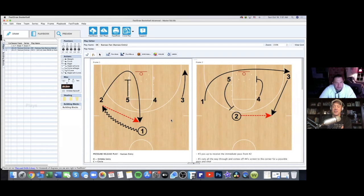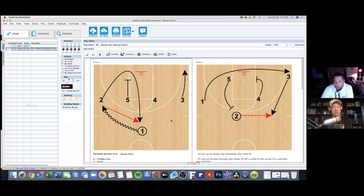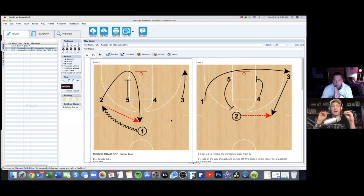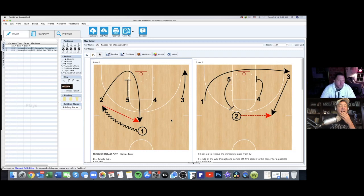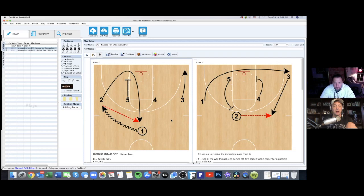Today we're going to talk about entry plays. Before we came on live, I had to ask coach what he meant by entry plays, so he's going to explain what he means. Vocabulary is important for coaches — you should have a glossary of your terminology. Entry play is not one I use; I use 'quick hitter' or other things. So coach is going to explain what he means by entry play.